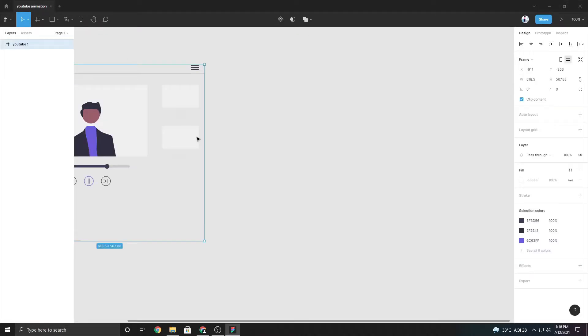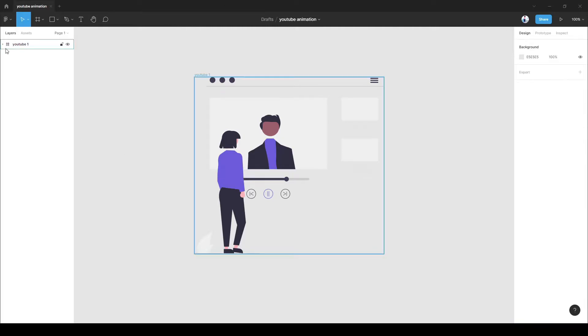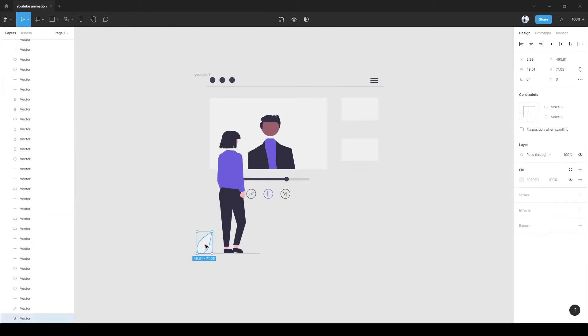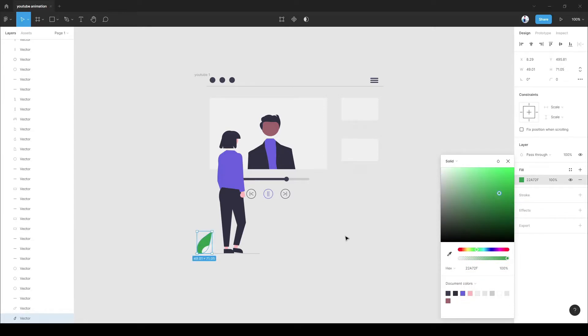After opening Figma create a design and import the SVG file inside that design. Now, if you want to design the SVG you can. I prefer to design the SVG to make it a little bit more attractive.